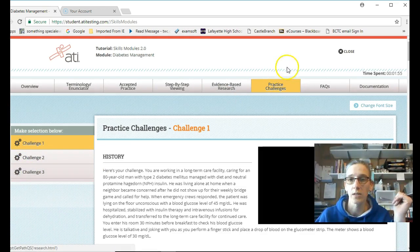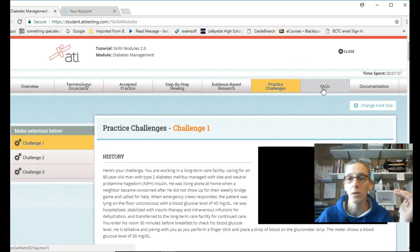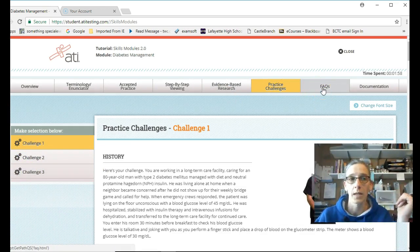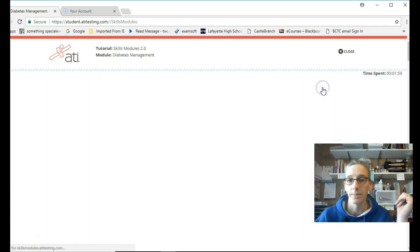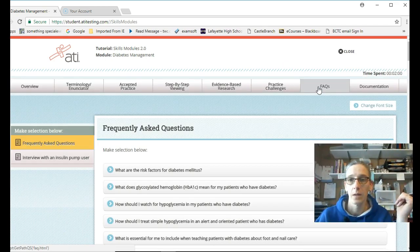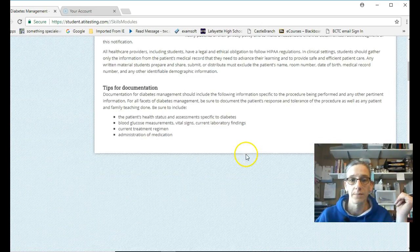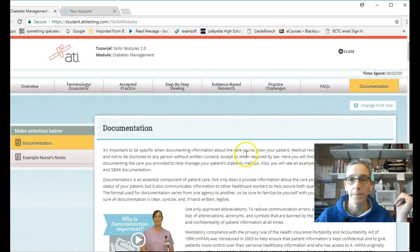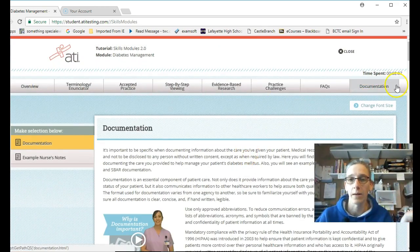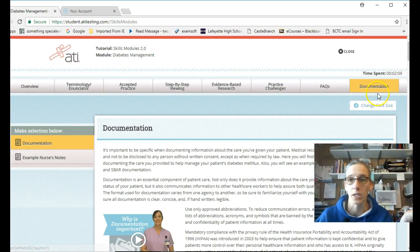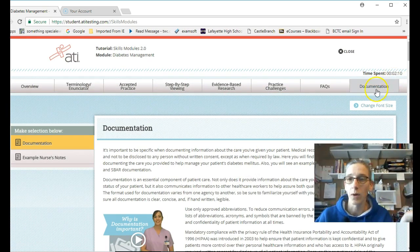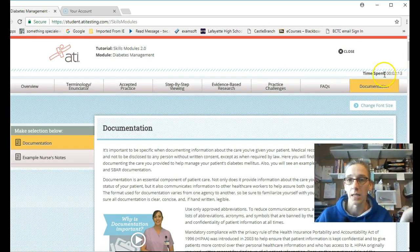Challenge 1, challenge 2, challenge 3. All of this is to prepare you for NCLEX. Frequently Asked Questions, documentation. You can easily spend several hours in a skills module. But we're requiring you to spend one hour in the skills module. And it's going to tell you right here.